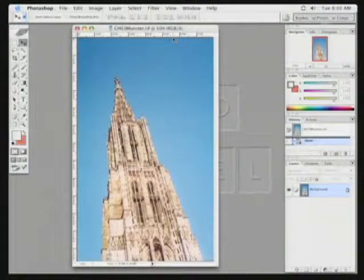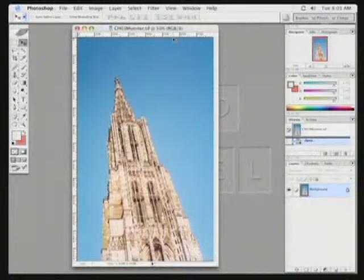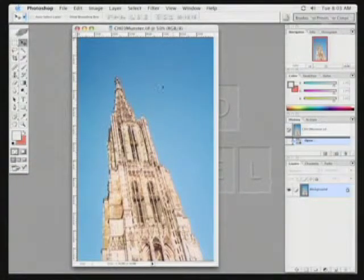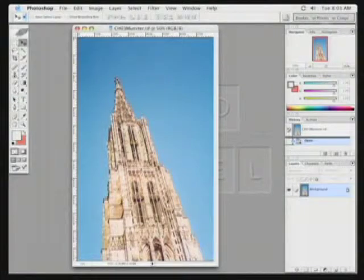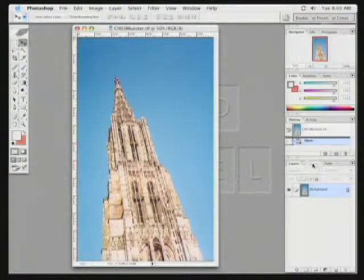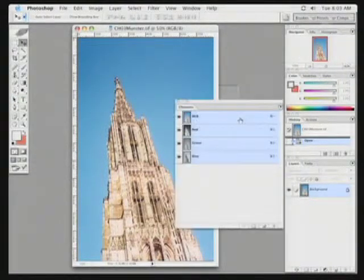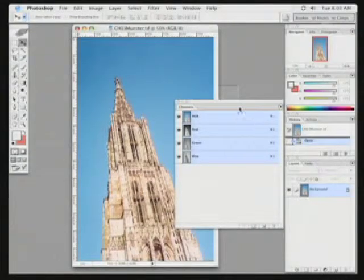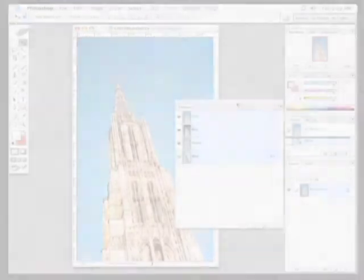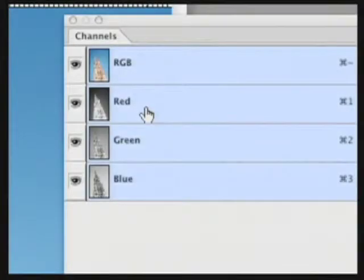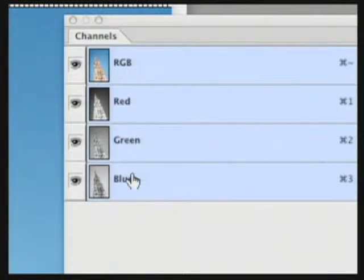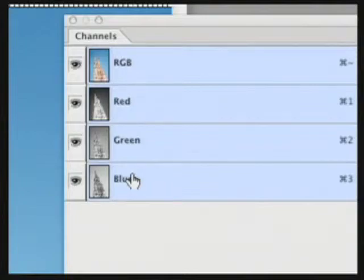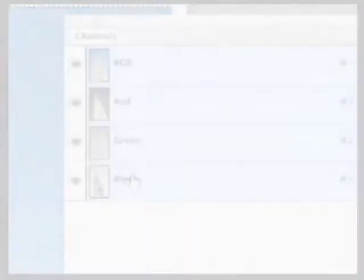Calculations allow you to create a new channel based upon the color information of your existing channels. Let's go ahead and bring the Channels palette over, and I want you to take a close look at the thumbnails here. You'll notice a thumbnail for the red, green, and blue channels. Each of these makes up the color data that forms the composite image.